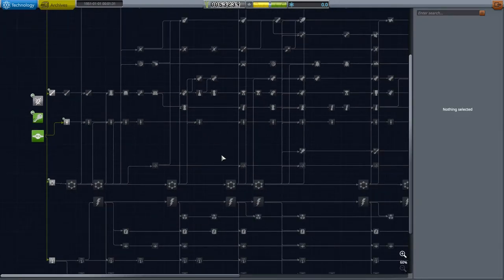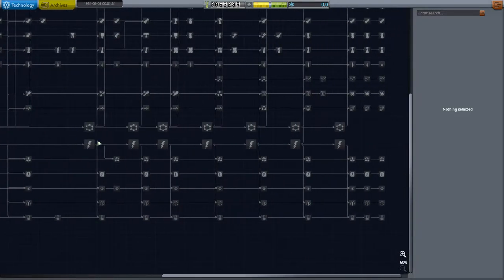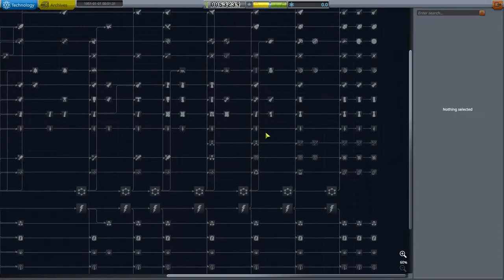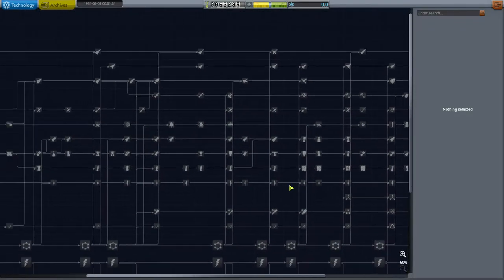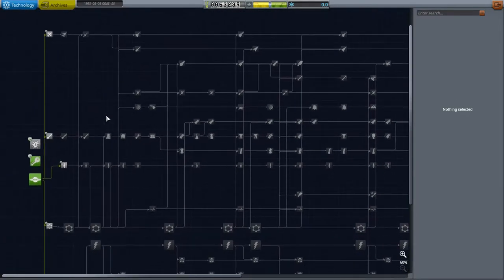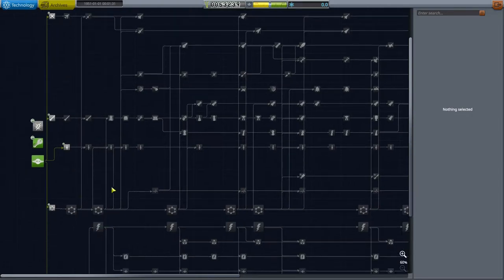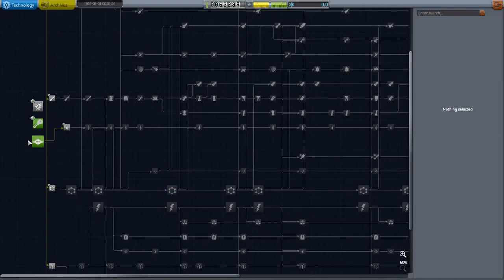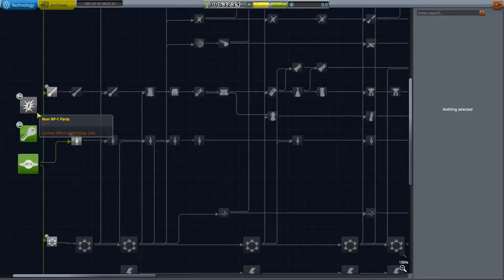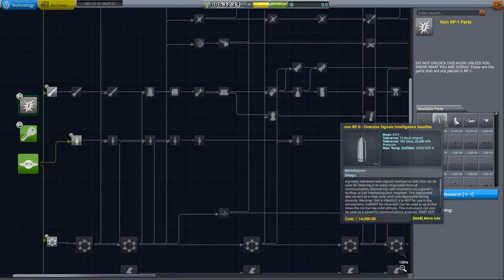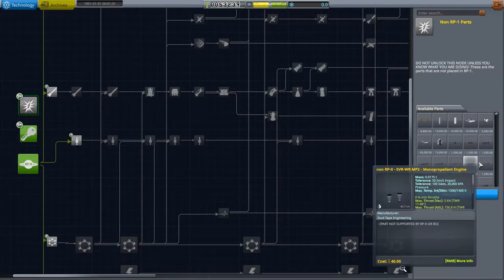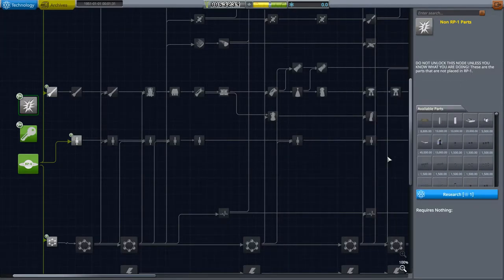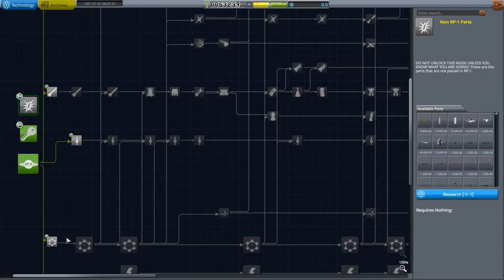But as you see here there is a lot of stuff with RP1 RO when it comes to the tech tree. Especially compared to stock KSP. Now again these are the non-RO parts I was telling you about. These are parts that aren't really designed to be used in realism overhaul. I would recommend not unlocking that because it just kind of clutters the vehicle assembly menus. And it's not worth having them. But anyways we're gonna back out of that and let's go ahead and get ready to build our very first rocket.